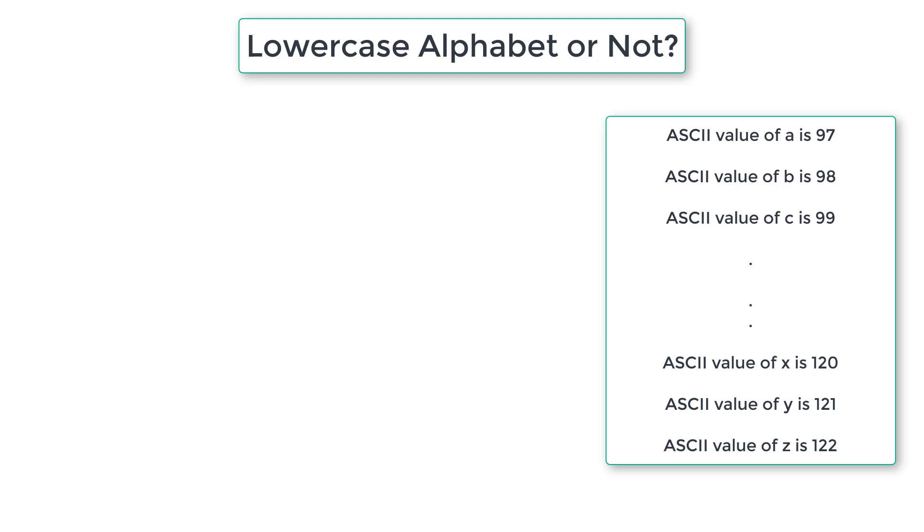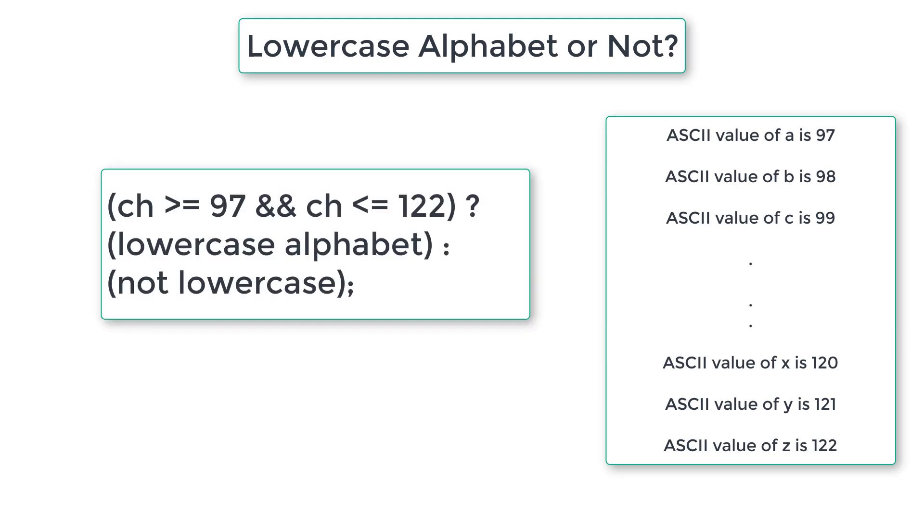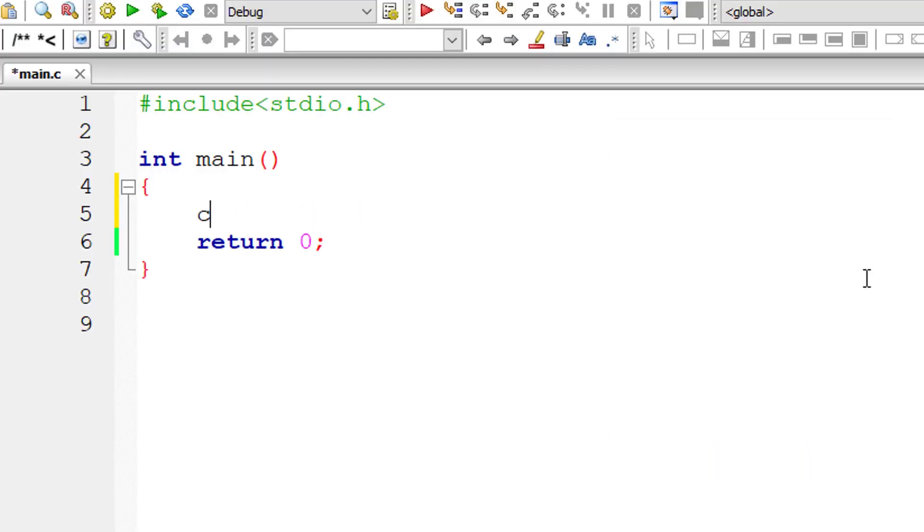So the ternary operator is the condition. If the character is greater than or equal to 97 and less than or equal to 122, then it's a lowercase alphabet. If not, it's not a lowercase alphabet.